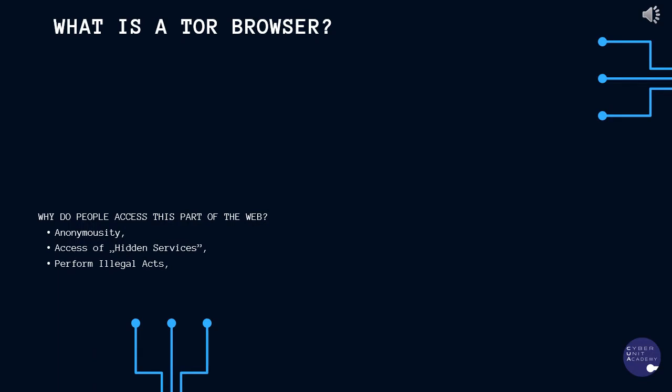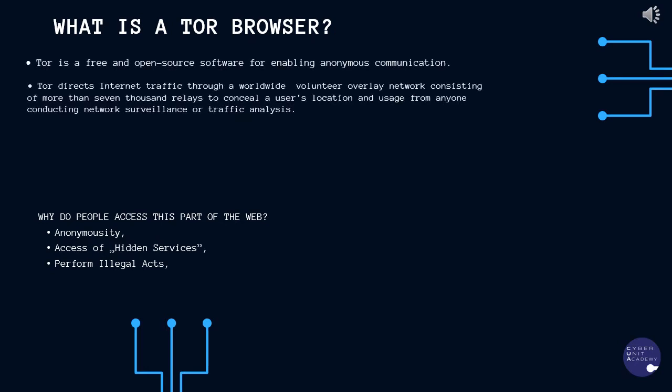There are reasons why someone may want to protect their online identity. In some cases, this is because they would be in danger if their identity became known. For example, in countries where the government forbids a free press.